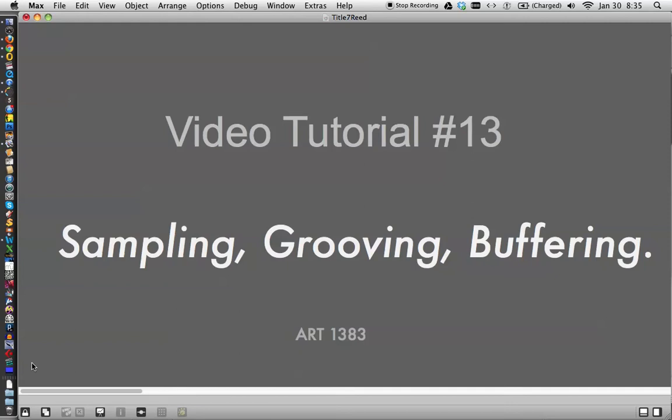Hi, everybody. Welcome to video tutorial number 13, sampling, grooving, and buffering.